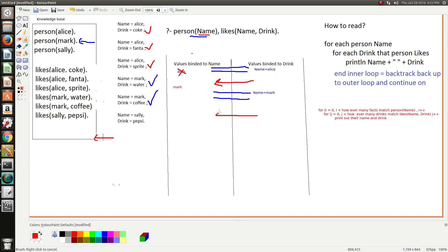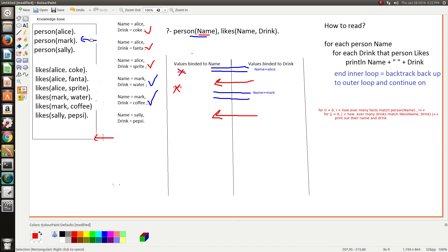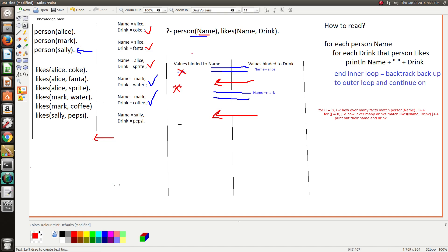And then we don't have anything more so we backtrack back to the first goal. That means Mark is unbinded to the variable name, so name doesn't have any value associated with it. So this means Prolog can bind another name to it, so it moves the marker down to the next fact that unifies with this.